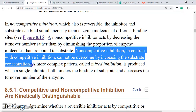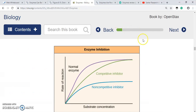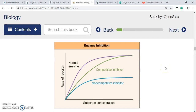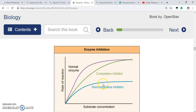Non-competitive inhibition, in contrast with competitive inhibition, cannot be overcome by increasing the substrate concentration. This is very important. We now need to know the kinetics — how the rate of enzyme-catalyzed reaction varies with substrate concentration when there is only enzyme, enzyme plus competitive inhibitor, and enzyme plus non-competitive inhibitor.